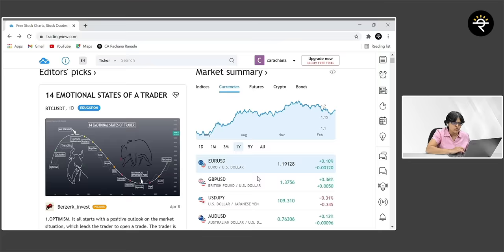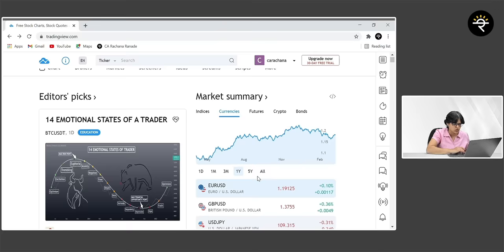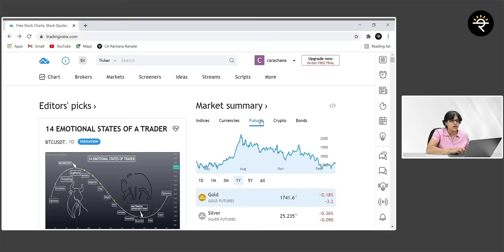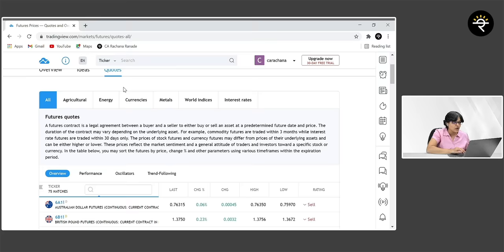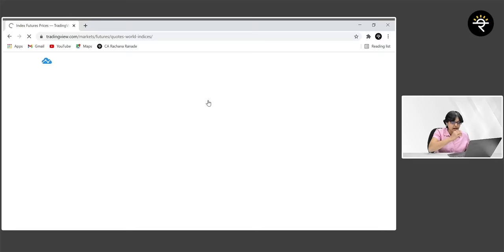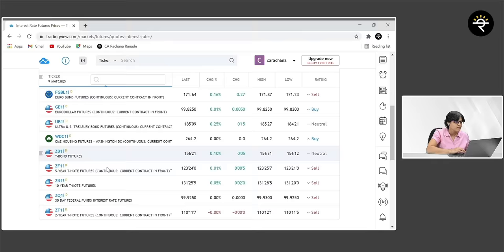Then you get a summary of futures — not only index futures but also commodity futures: agricultural commodities, energy commodities, currencies, metal commodities, and so many more. Along with world indices, you also have something like interest rates — euro bond futures, euro dollar futures. Then you can also check out various cryptocurrencies like Bitcoin, Ethereum, and so many more. The last one is bonds — US government bonds, euro bonds, the Indian government bond 10-year bill — all these you can check out in the market summary tab.